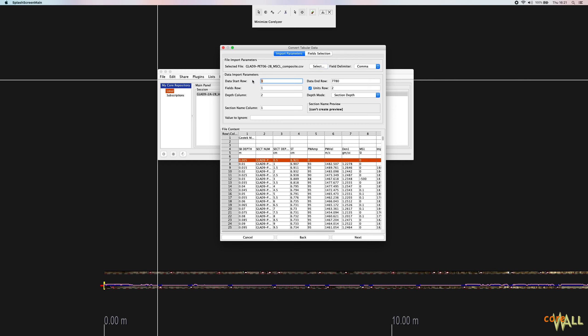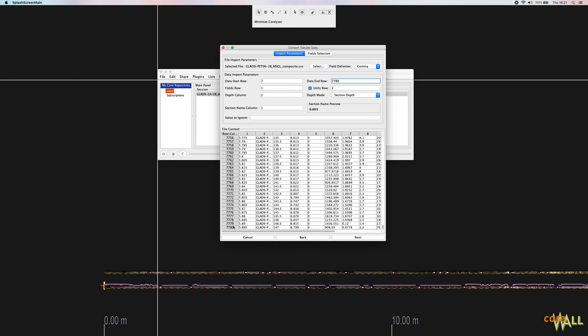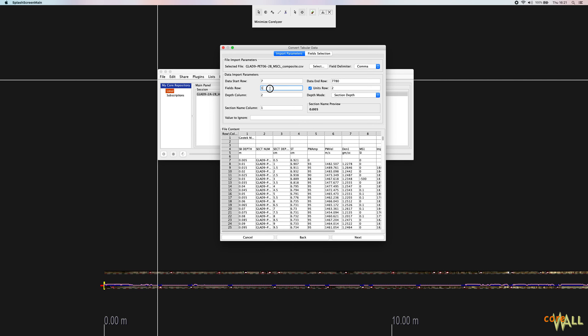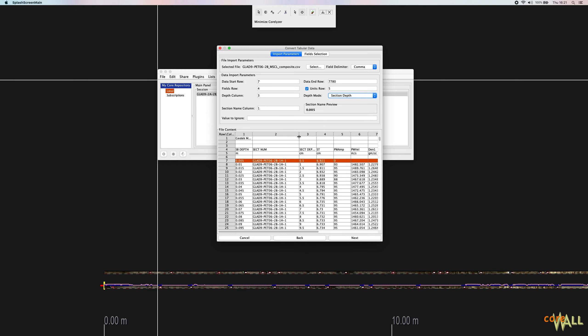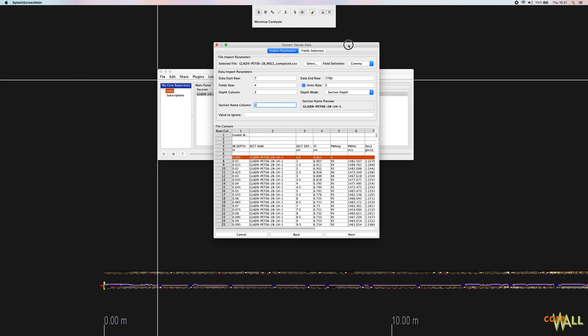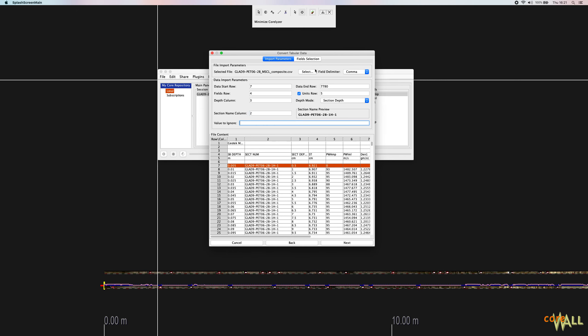Once again, data starts at row 7. I'm going to trust that 7780 is the last row of data. Well, okay, I won't trust it. I'll check. Indeed it is. My fields row again is 4. My units row again is 5. My depth column, this time, just to demonstrate, I'm going to use my section depth column instead. So I'm going to choose depth column 3 and leave this at section depth. Again, my section name column is column 2. My section names are not decimal numbers. They are strings of characters. So that looks correct. And I do not have any values to ignore. So I am set.